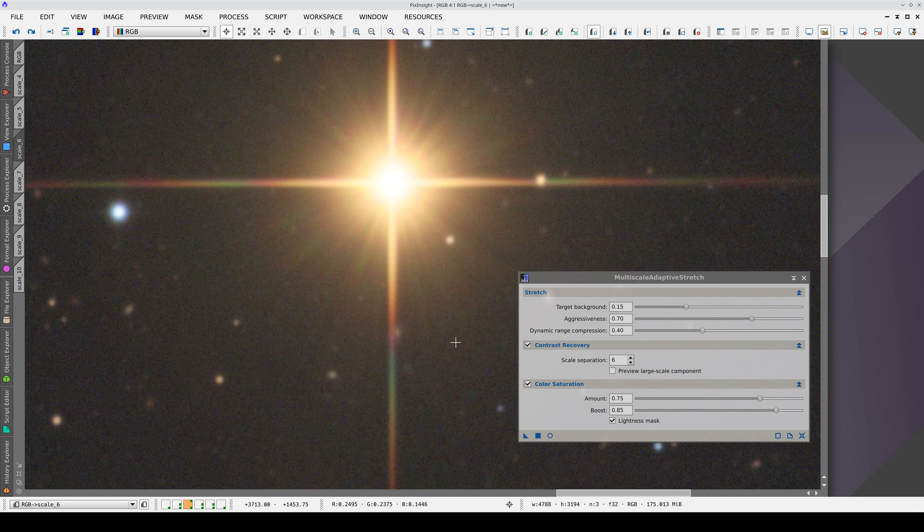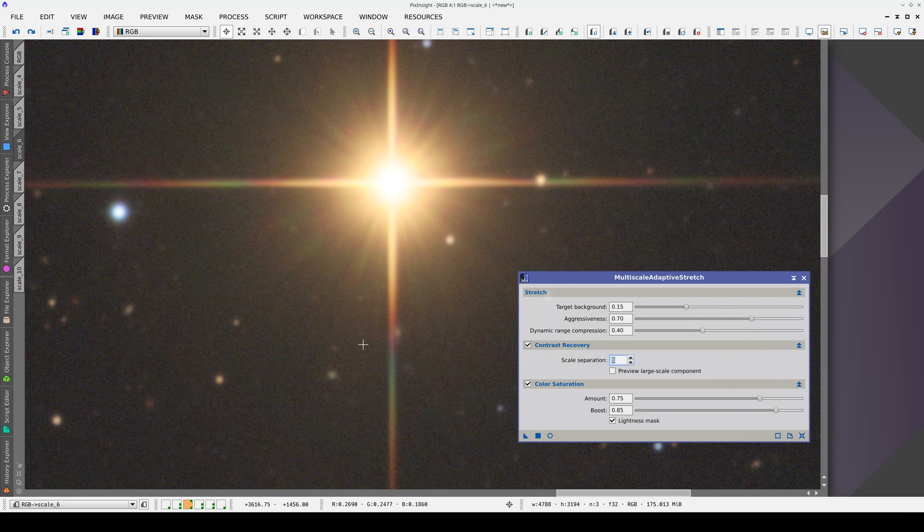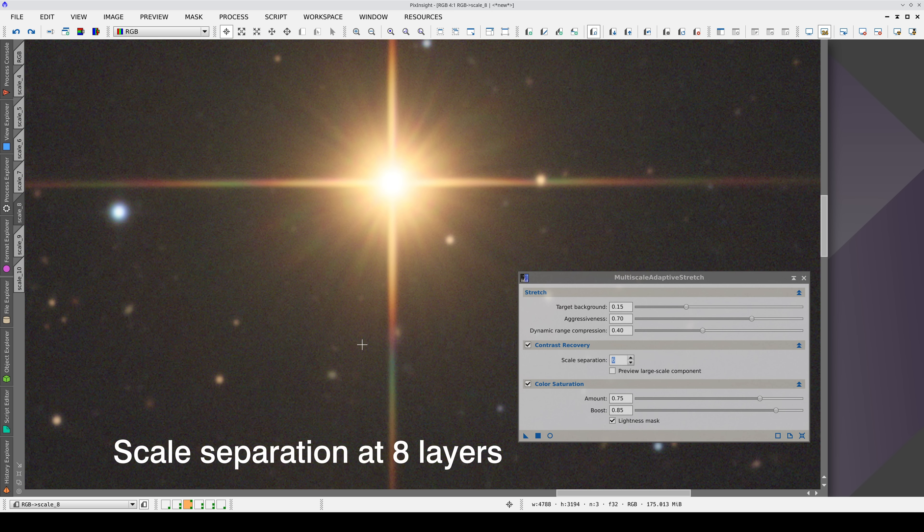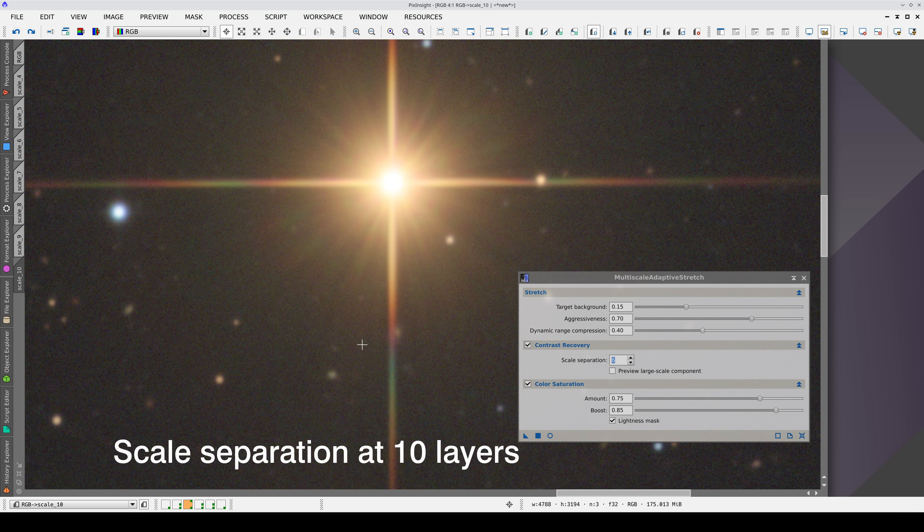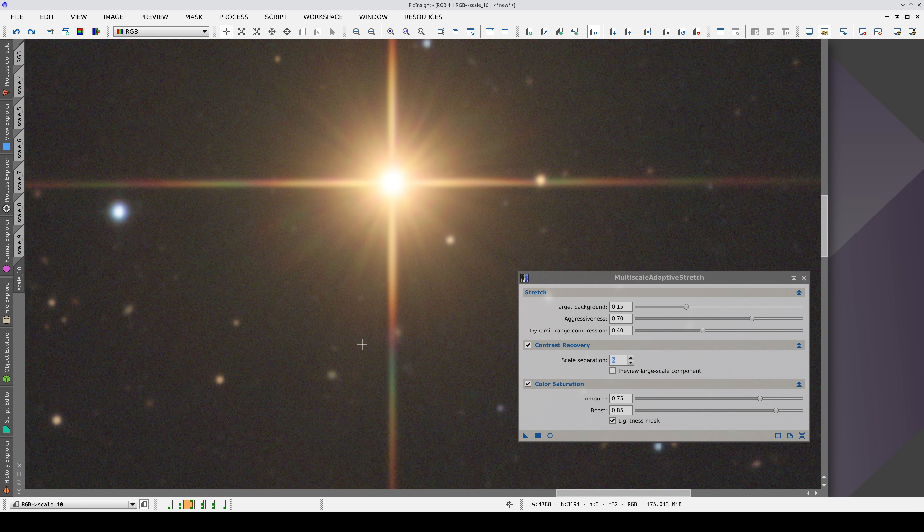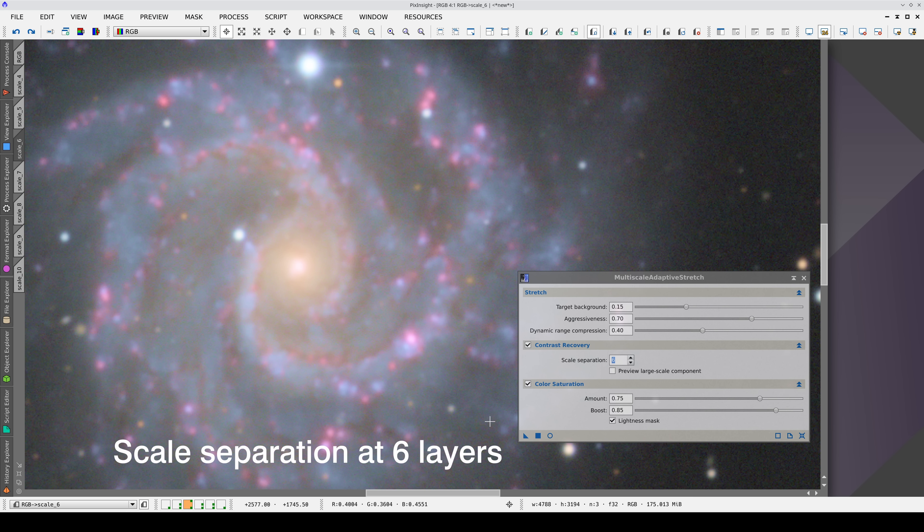Finally, when using the Contrast Recovery function, it is important to optimize the scale separation parameter to obtain the desired star profiles. Higher values will compress the dynamic range of bigger stars, but at the cost of decreasing the overall image contrast.